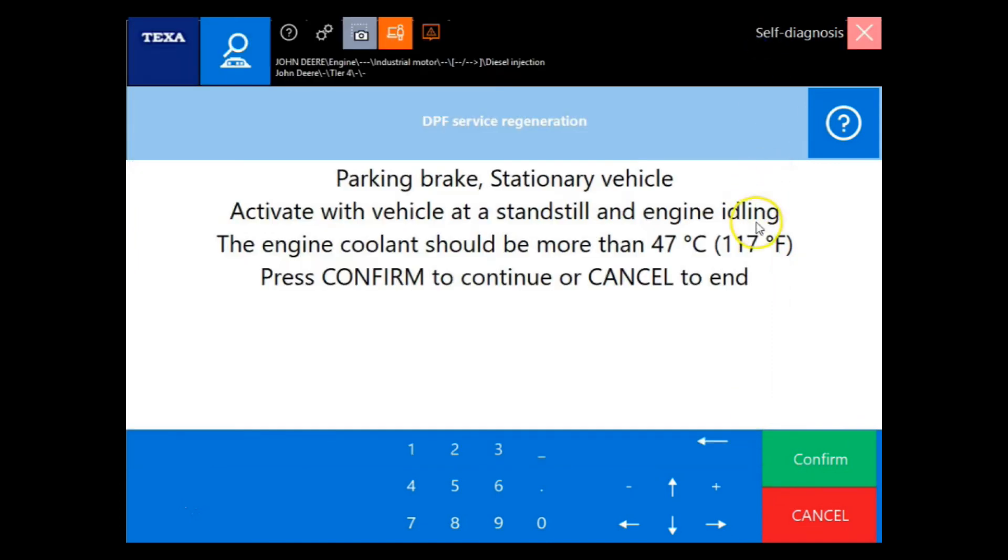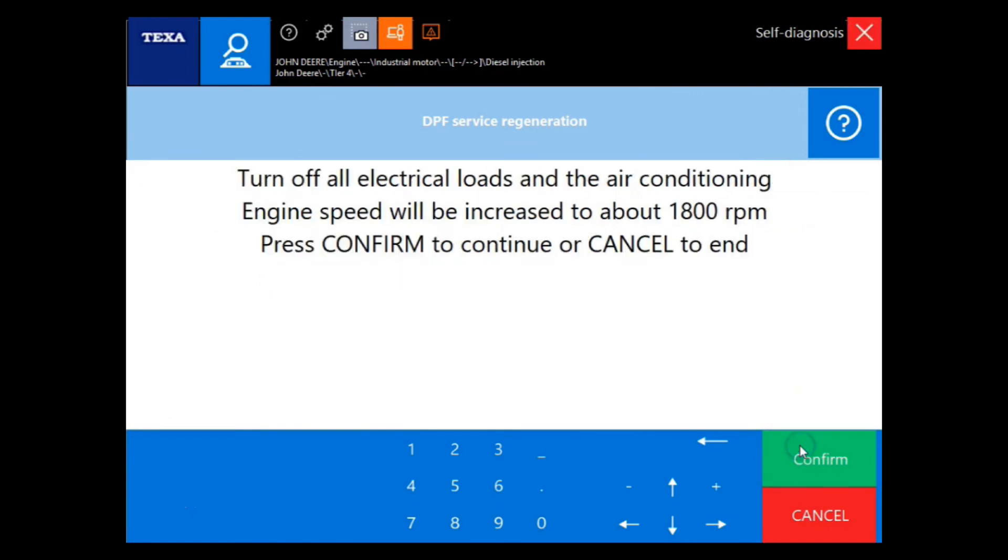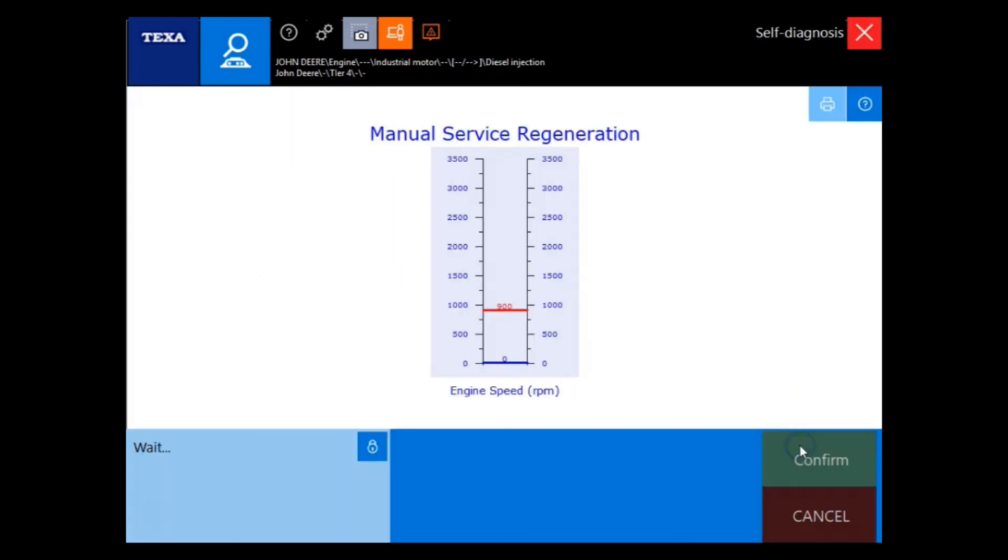We'll get a little help box that's going to show us the interlocks that have to be performed in order for the regen to start. Now let's confirm and start the regen. This is showing our engine speed is around 1700 RPM.